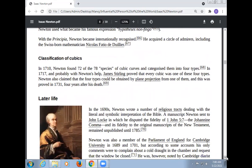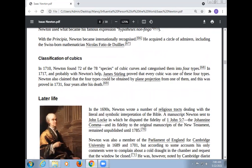Regarding Newton's classification of cubic curves: in 1710, Newton found 72 of the 78 species of cubic curves and categorized them into four types. Probably with Newton's help, James Stirling proved that every cubic was one of these four types. Newton also claimed that the four types could be obtained by plain projection from one of them, and this was proved in 1739, four years after his death.